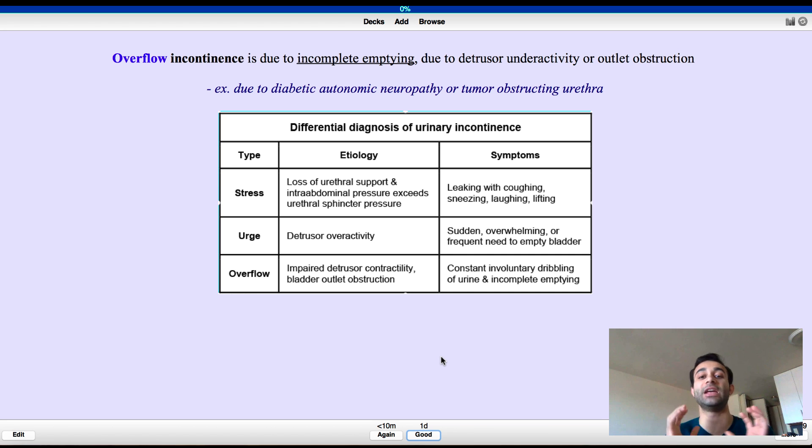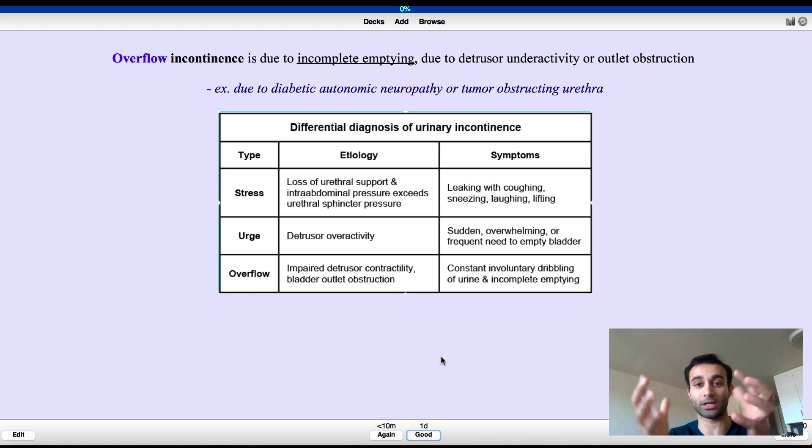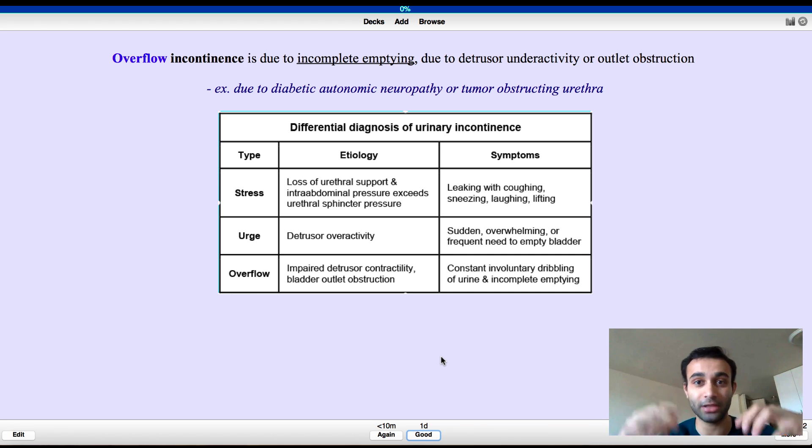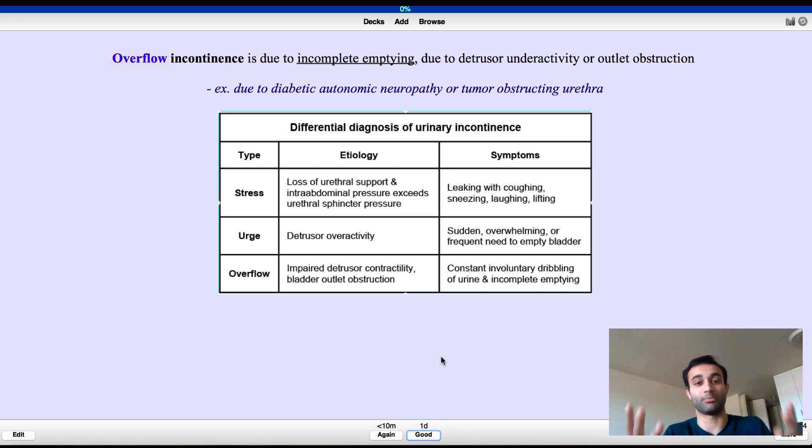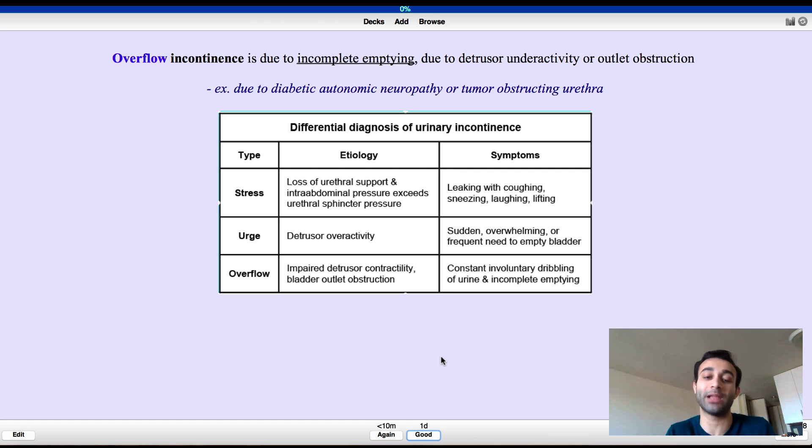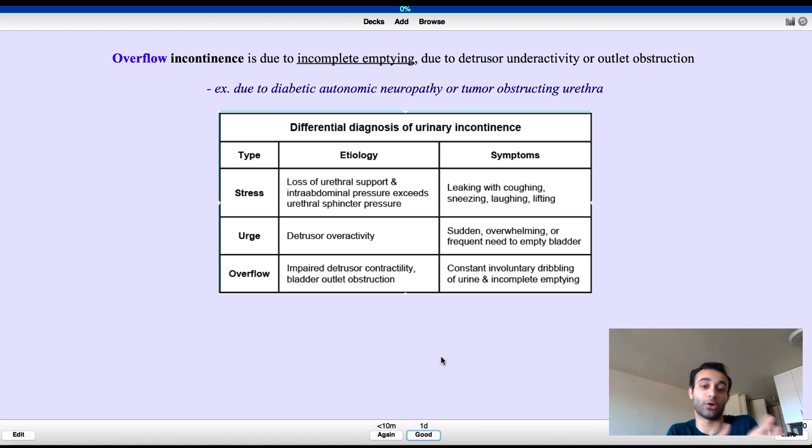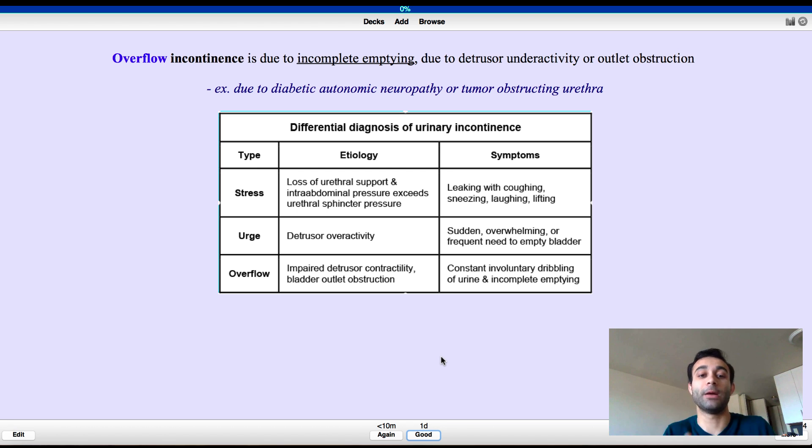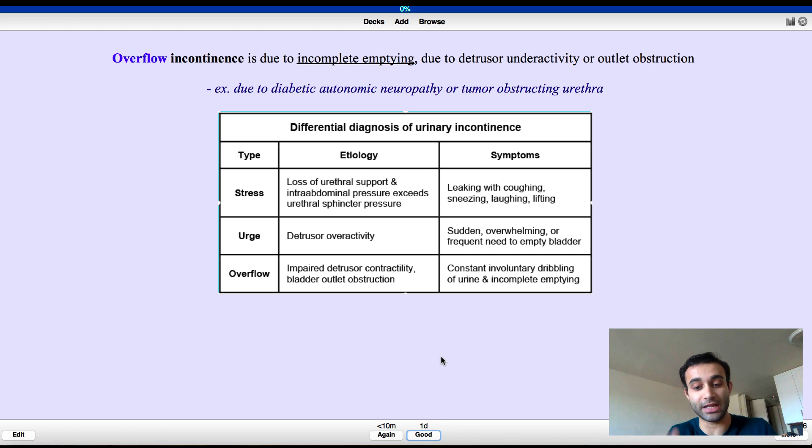So that way I have a full picture of what exactly overflow incontinence is. Overflow incontinence is when the detrusor muscle around the bladder is not contracting well enough. And therefore, urine builds up in the bladder. And so you always have an overflow of urine in the bladder. And you sometimes always have to go to the bathroom because your bladder feels full all the time. That's the point. But the point is, everything to know this card is right here.